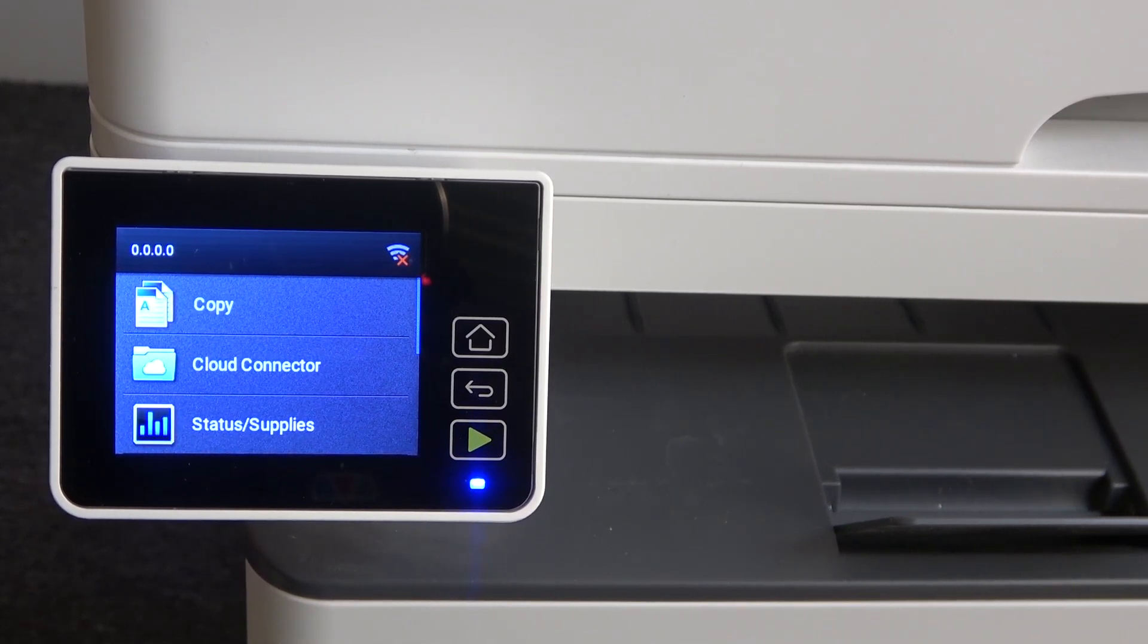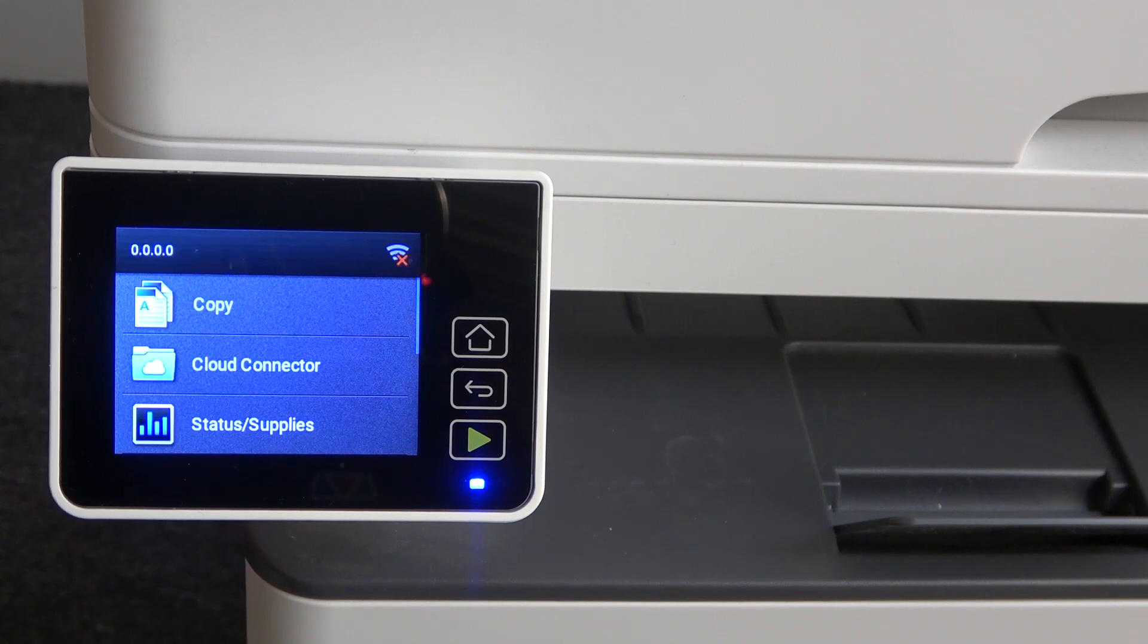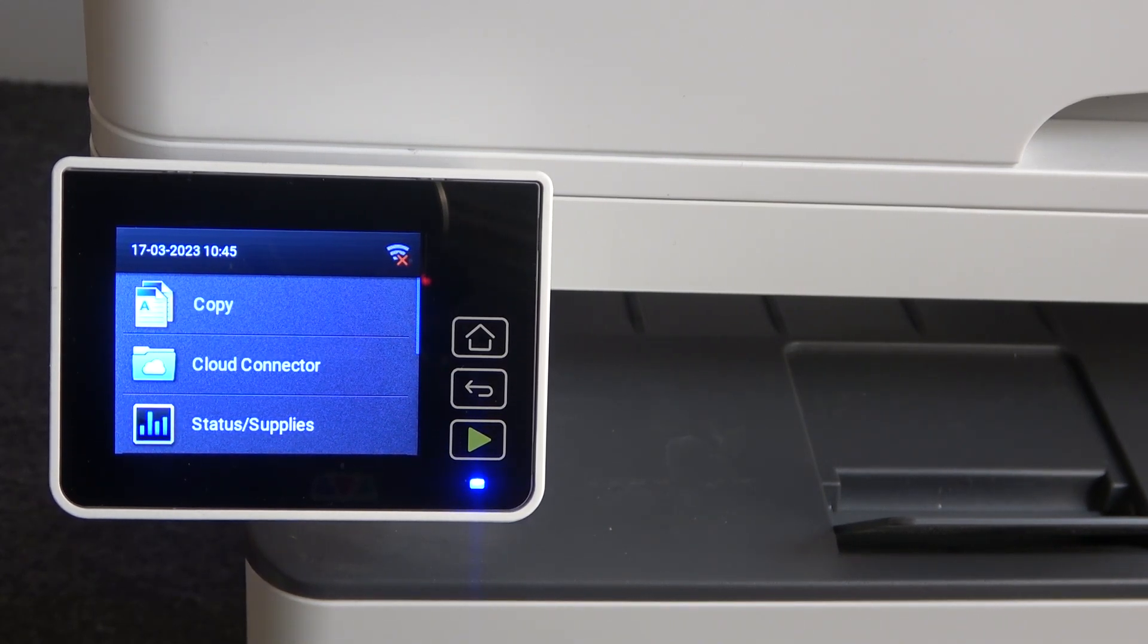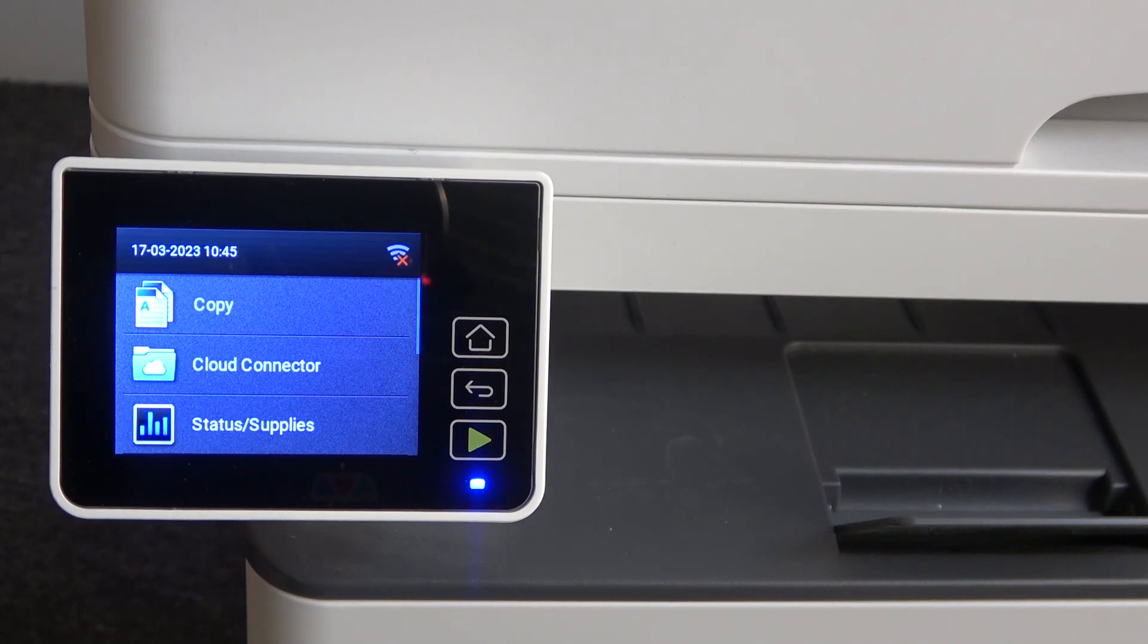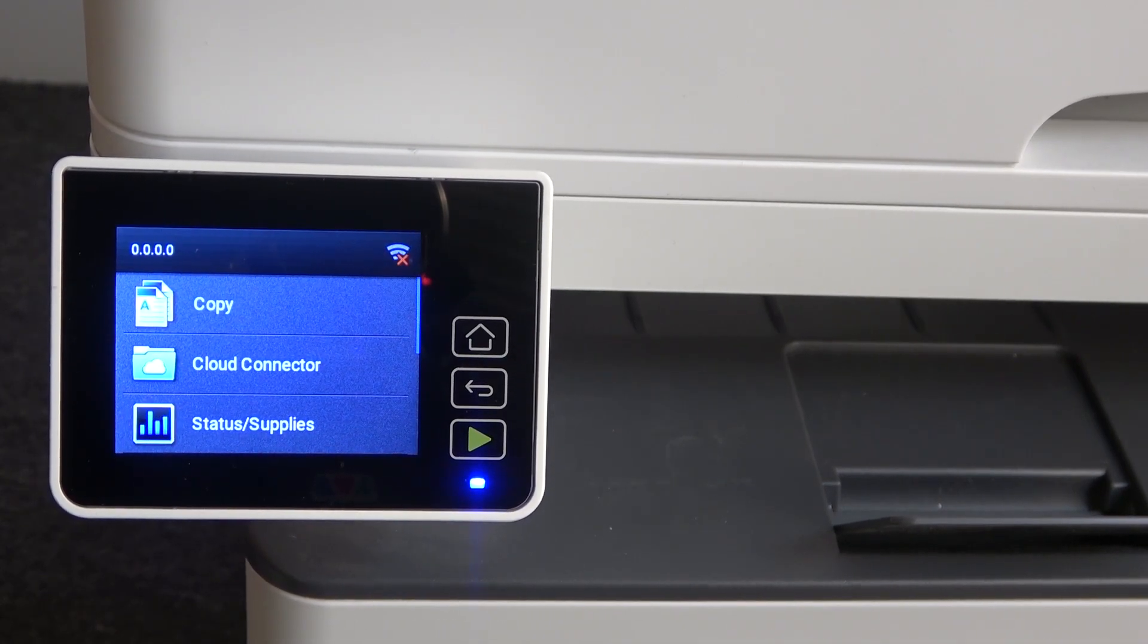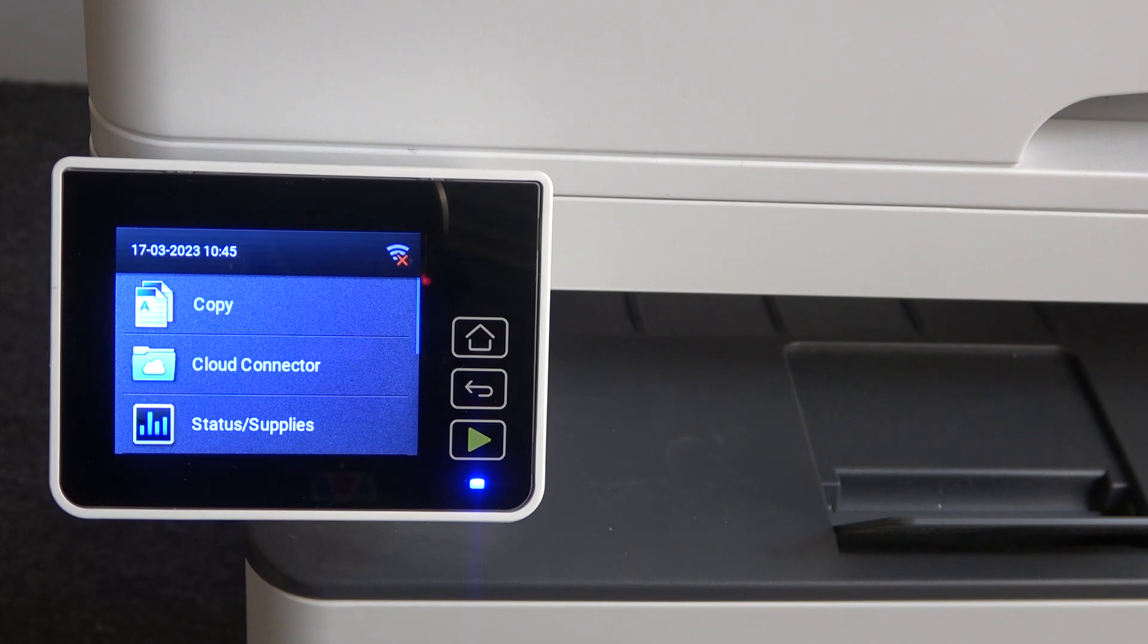Hi, welcome to Hard Reset Info channel viewers. In front of me is a Lexmark device, in my case Lexmark MB 2236i device. Now I'm going to show you how to connect this printer to the Wi-Fi network.